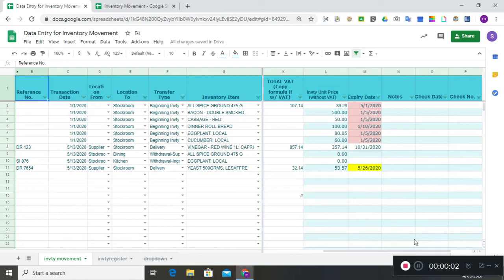Hi, welcome to my channel. This is a tutorial on how to use the latest inventory movement system that I developed. It is composed of two Google Sheets files, and these two files are connected. The first is the data entry for inventory movement.